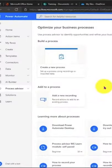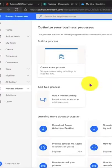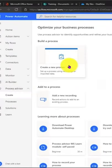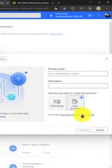To get started with Process Advisor, you'll go to Power Automate, click the Process Advisor tab on the left-hand side, and create a new process.